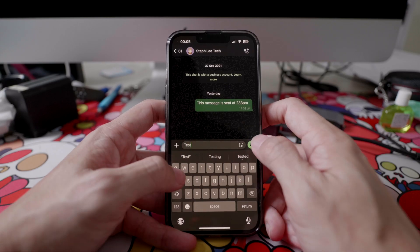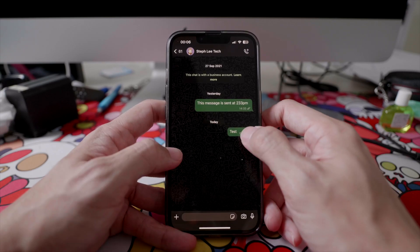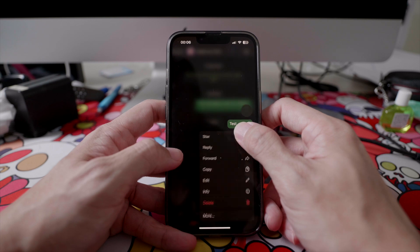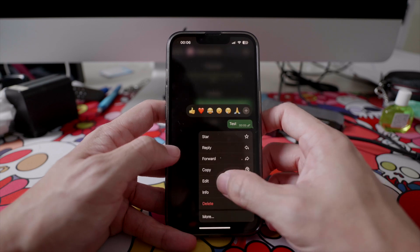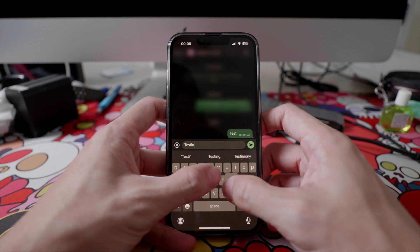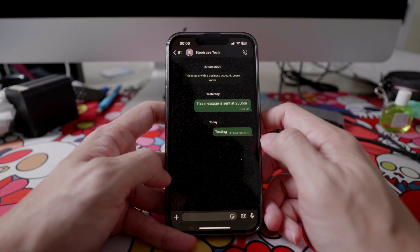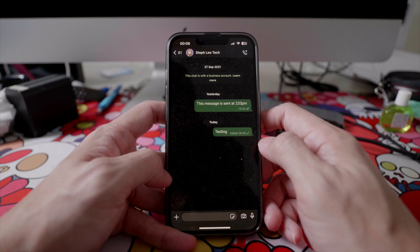In your WhatsApp messages, tap and hold the message that you have sent. You will see a list of options that pop up and you can tap on Edit. Here you can change the message that you want to send and once you're done, you can tap on the green arrow again to send it.